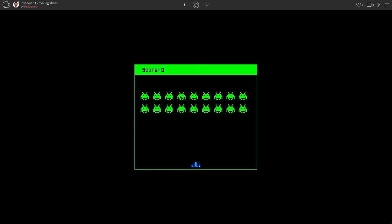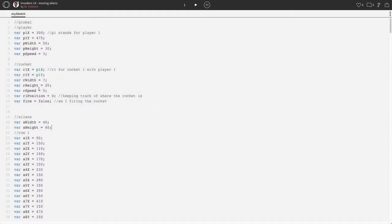We're going to make them slowly move to the right, then move down, slowly move to the left, then move down, row by row until they come close to our player, which will end the game. So, lots of work to do here.